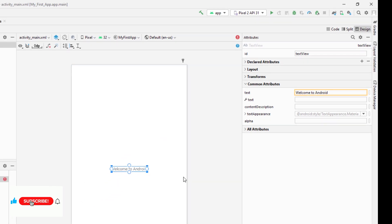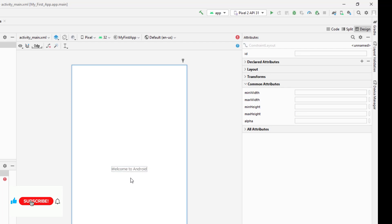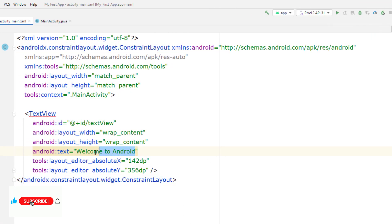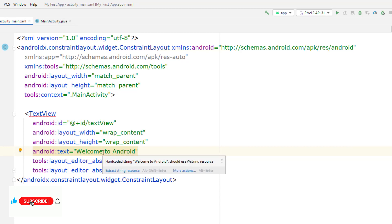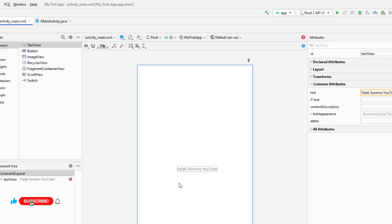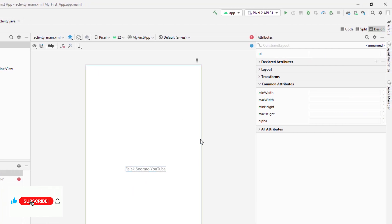Once I have done that, there is a text view added to my XML file and you can see I have written 'Welcome to Android' on my text view. This is automatically added to your XML file as well. I can also edit the XML file directly and it will be reflected in the design view too. For example, if I write 'Zoomro YouTube' it will be added to your activity here.